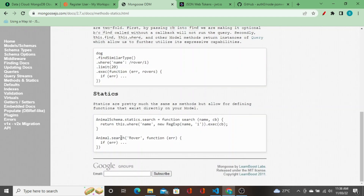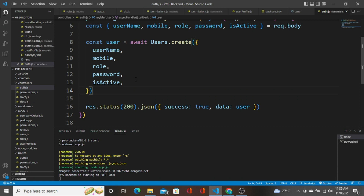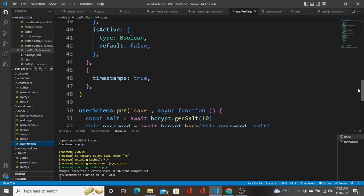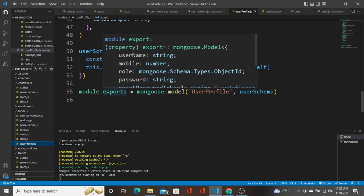For example, with statics you can call `Animal.search()` directly on the model. So we are going to create a token using a method. We will define this functionality in the method because the token field does not exist directly in the model. We will create an instance of that model and call this method on it.